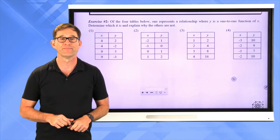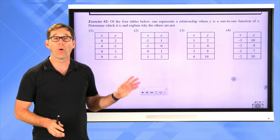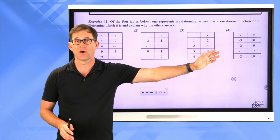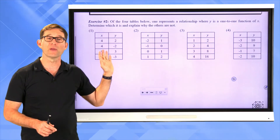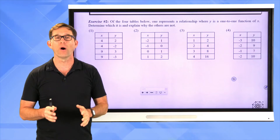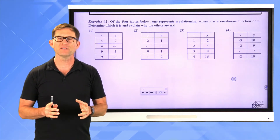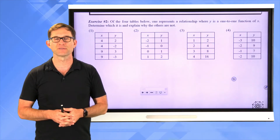Let's take a look at exercise number 2. Of the four tables below, one represents a relationship where y is a one-to-one function of x. Determine which it is and explain why the others are not. All four represent relationships between x and y, but only one is a one-to-one functional relationship.